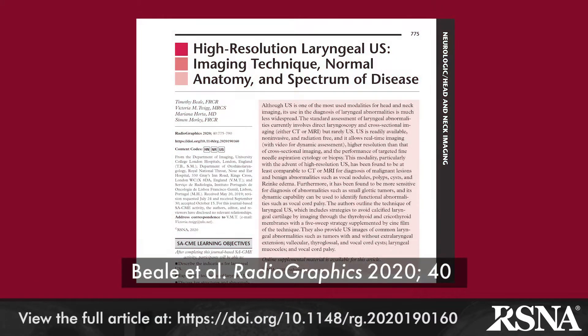In this head and neck imaging review article in the current issue from authors in England and Portugal, Dr. Timothy Beal and colleagues describe the use of high frequency — namely 7 to 18 megahertz linear and 6.5 to 8 megahertz sector transducer ultrasound — for the anatomic and functional assessment of the larynx. While radiologists rarely use it for laryngeal abnormalities,